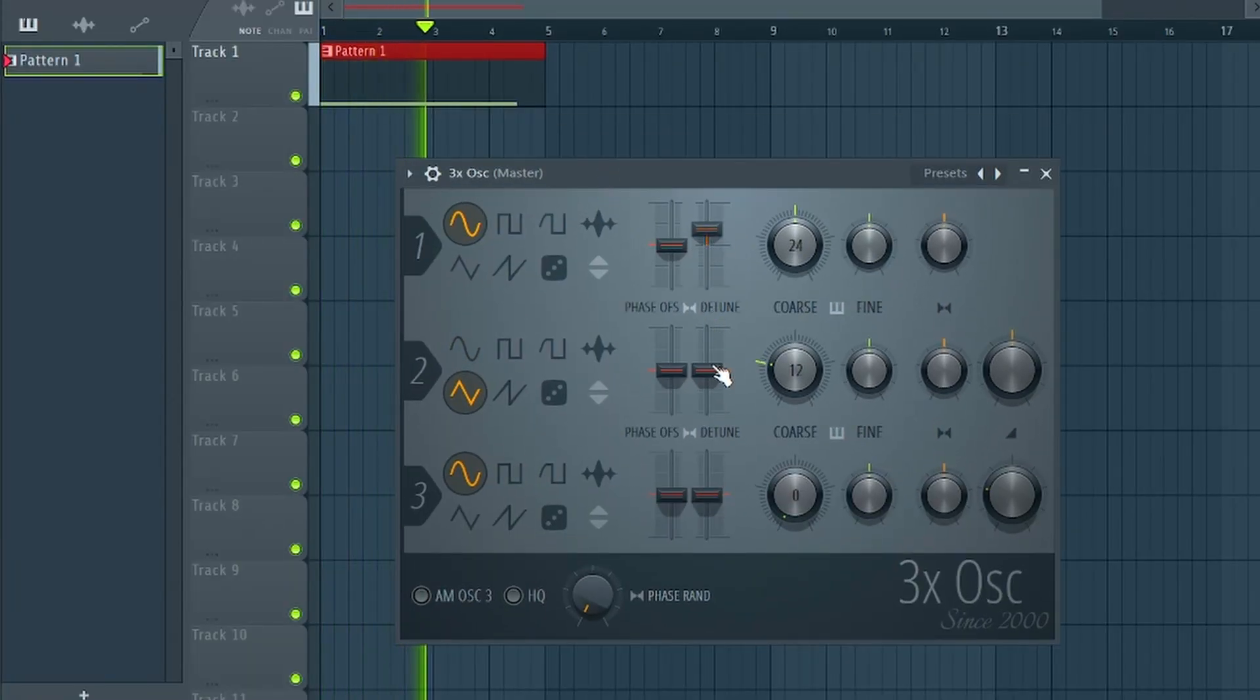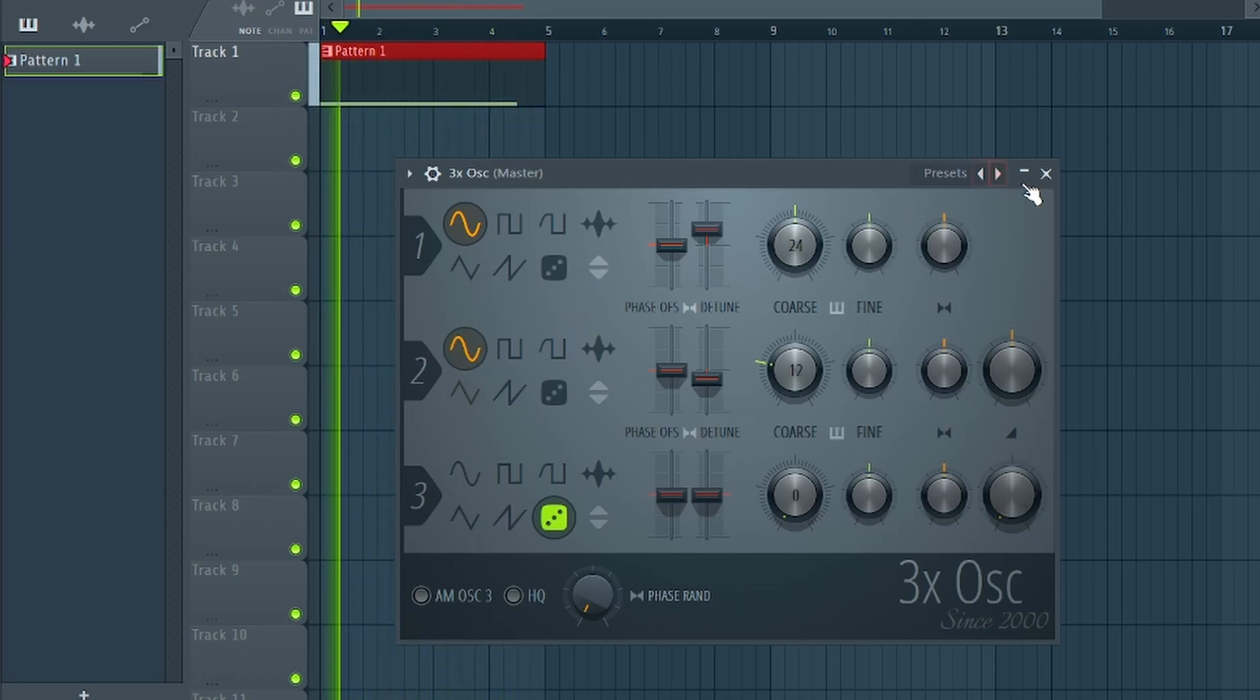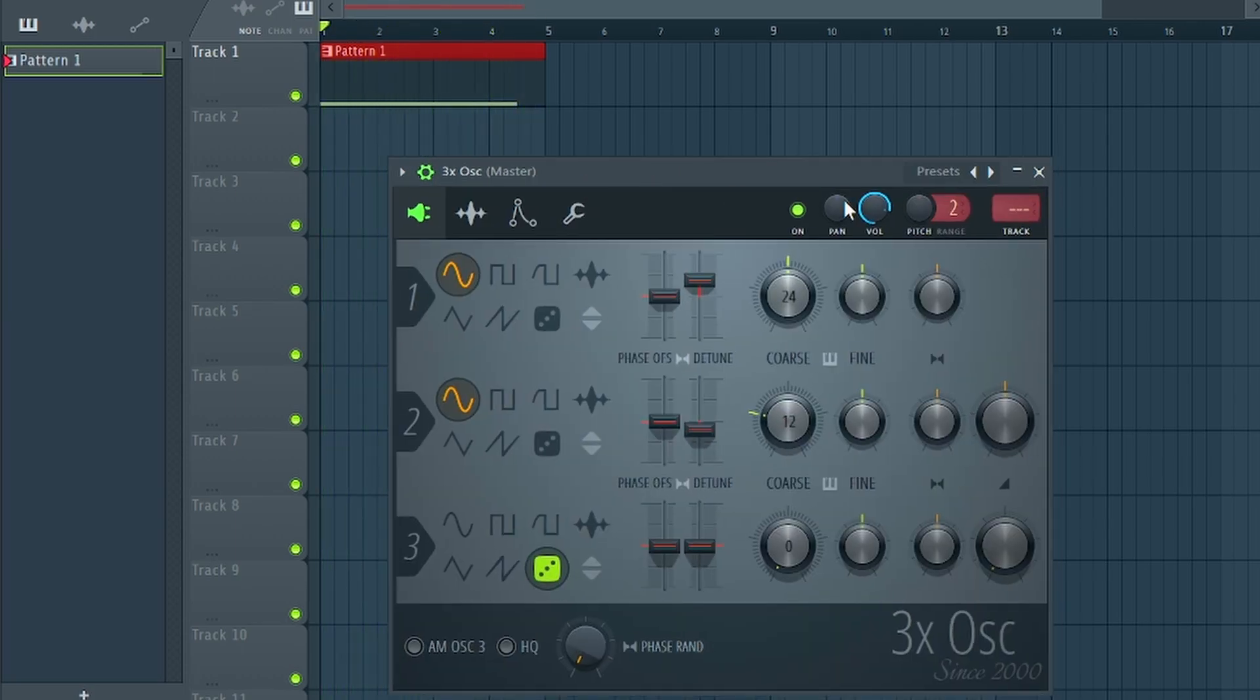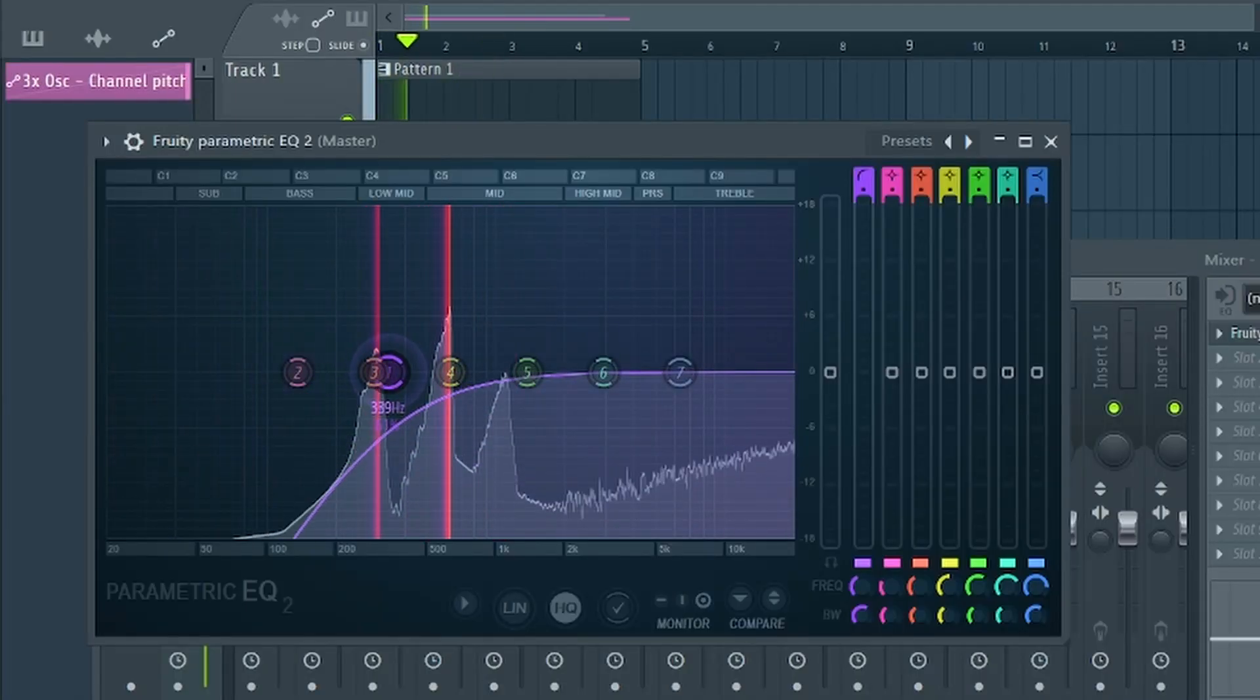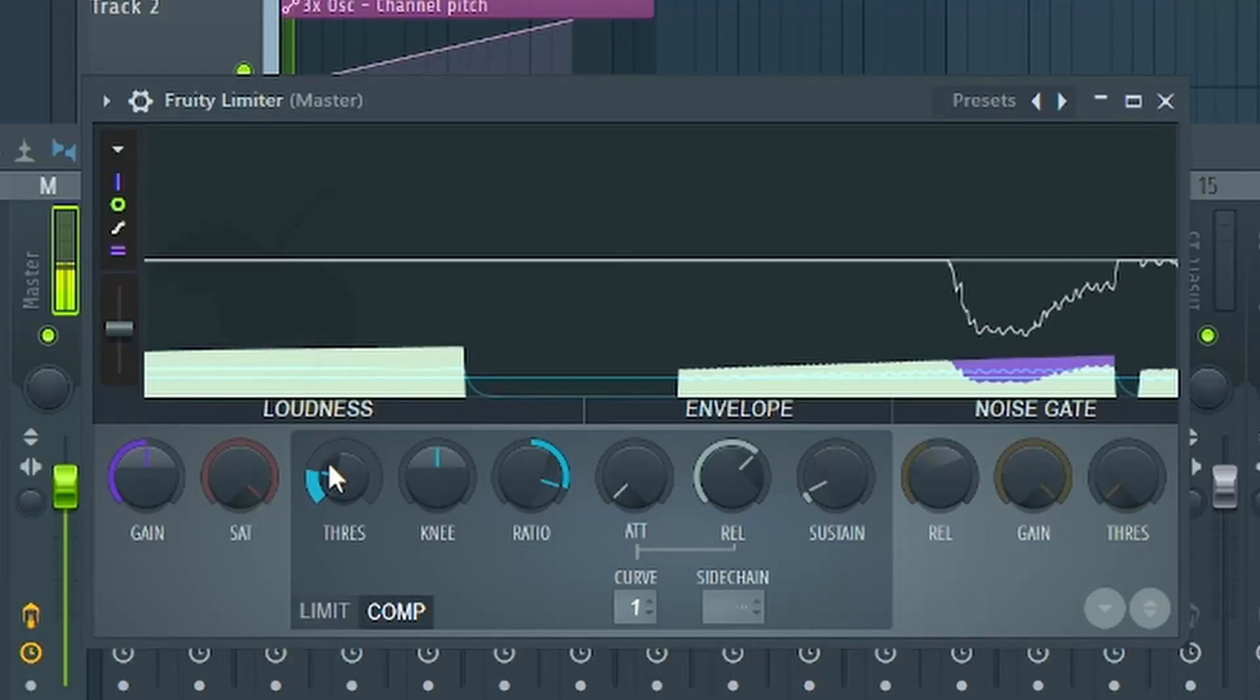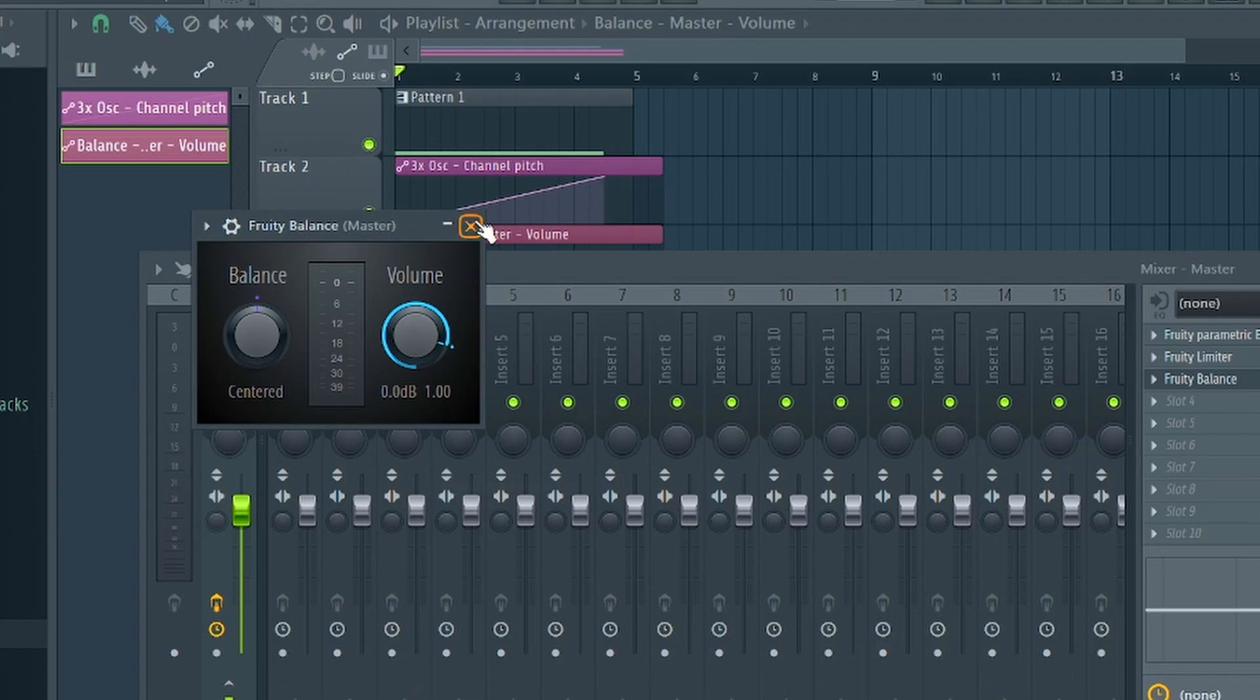First we will create a riser sound. For this I use two sine waves and a very quiet noise wave. Then I create a pitch automation and add an EQ to cut the lows. On top of that follows a compressor, reverb, and a volume automation.